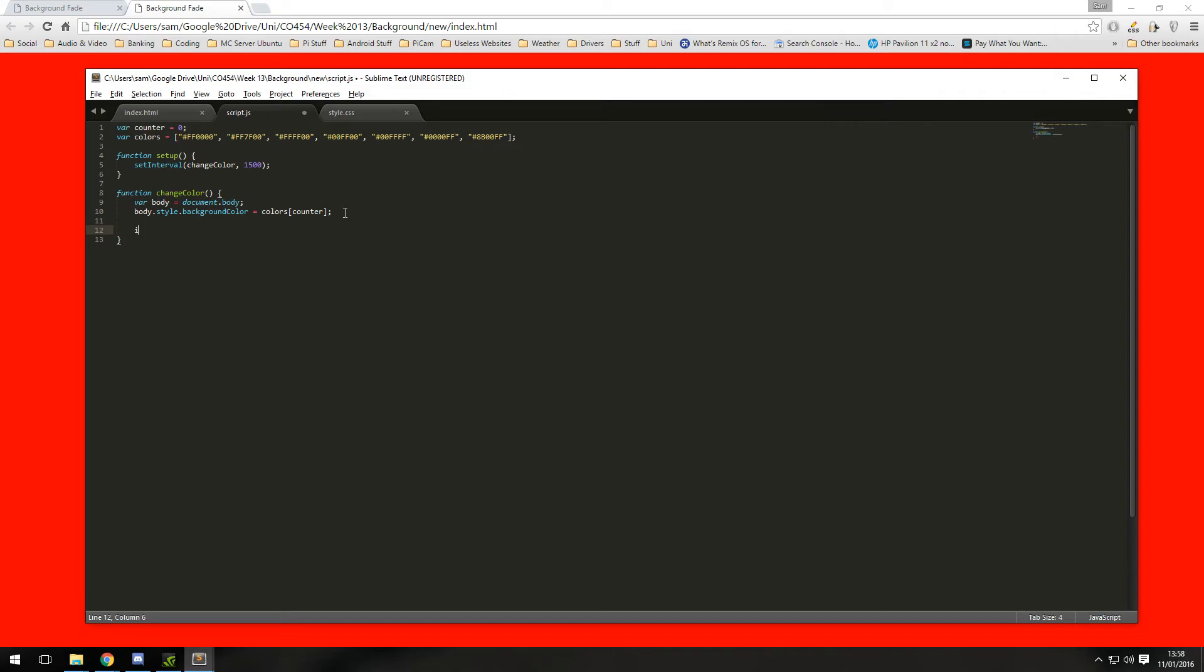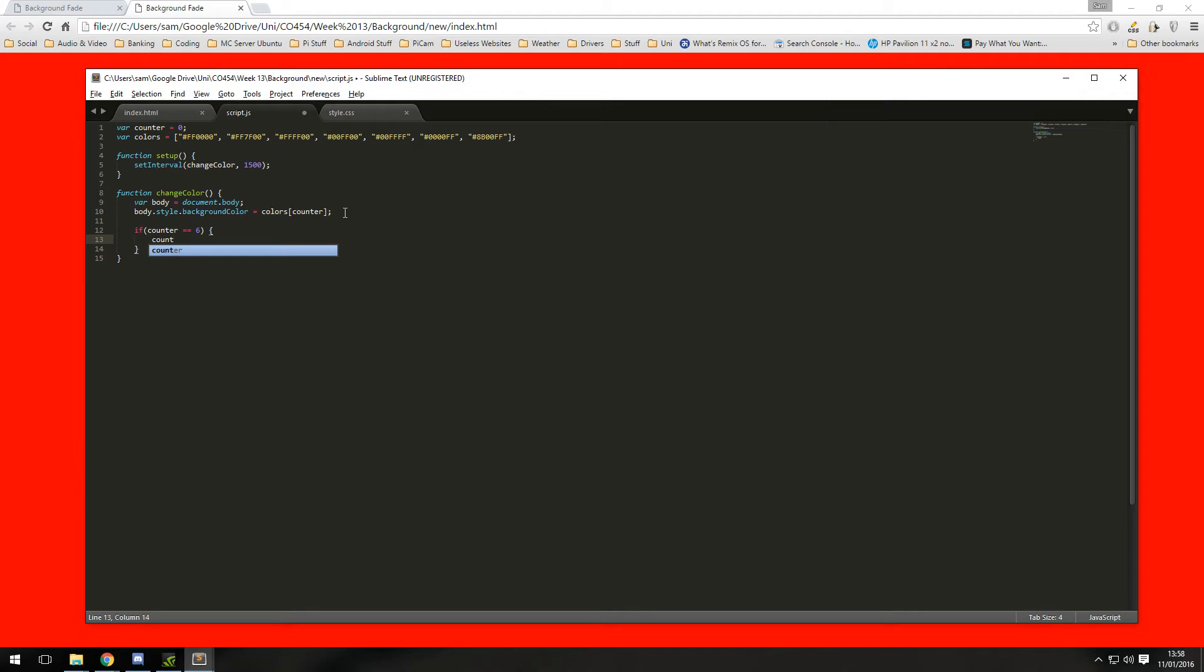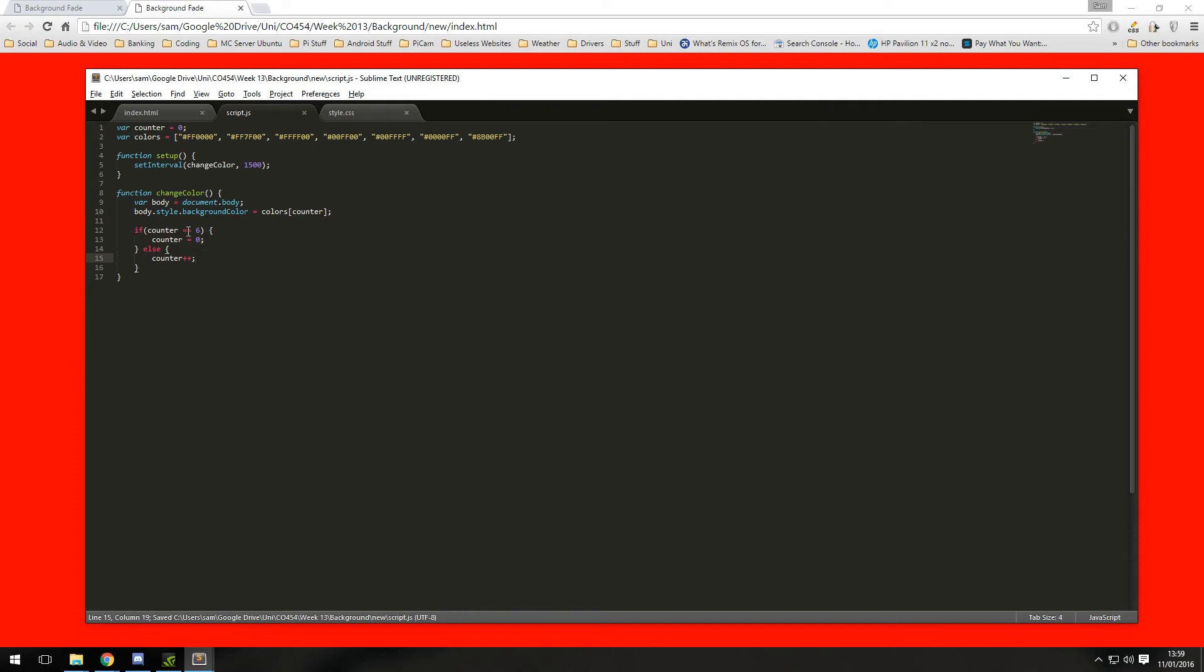So that's done with a simple if statement, so we're going to do if counter equals 6 then counter equals 0, again I'm using the semicolons, else counter plus plus. So if the counter does not equal 6 just keep adding 1 to the counter, if the counter equals 6 then reset the counter back to 0.